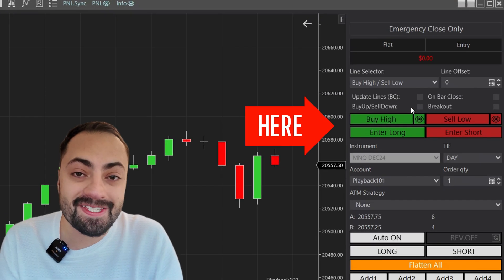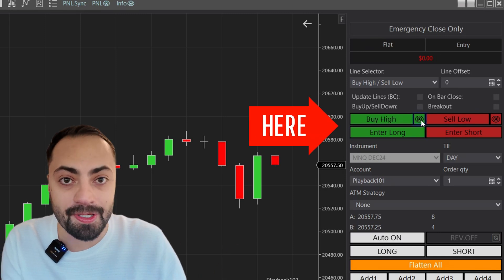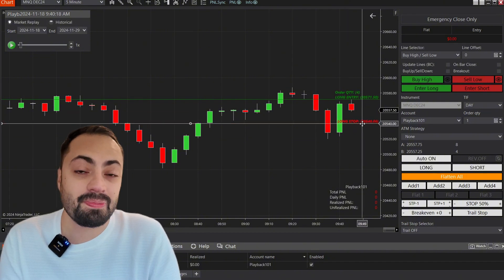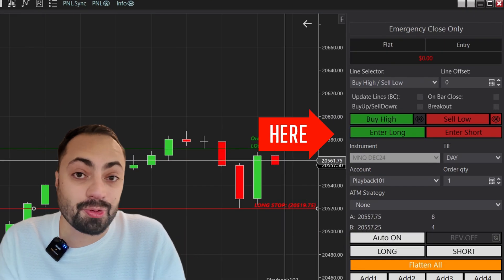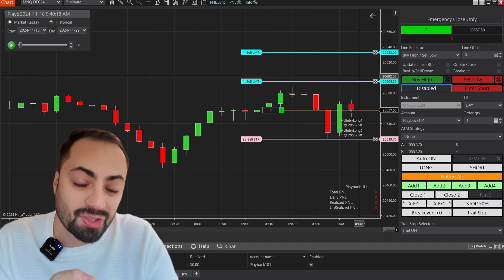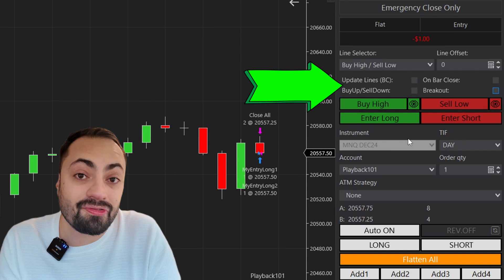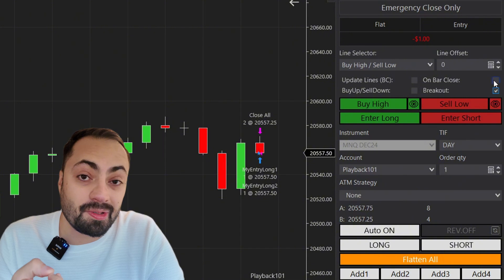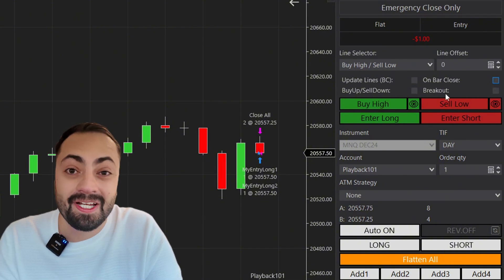The first way to use the Predator is by utilizing the manual order entry buttons at the top. You can use the lines to set your stop ahead of time and even automatically calculate your position size. If that is one of the options you select, then simply use the Enter Long or Enter Short button to get you into that trade immediately with the stop and profit targets you have selected. On top of that, you can also use these options up here to further customize your entry style — whether you want to enter at a breakout, enter on a bar close, or enter only if the bar closes up or down.